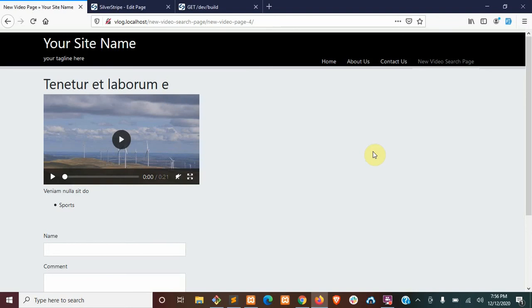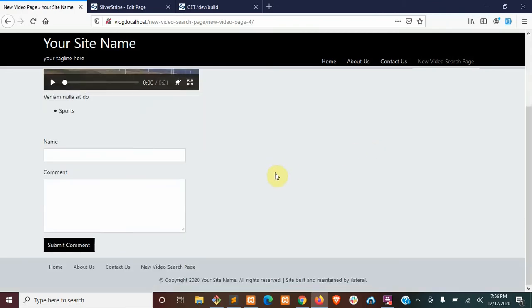Hello everyone. So I got another quick episode here for you today. I got a comment asking about how we could add a reCAPTCHA spam protector field to our comment form down here. So we're going to go ahead and do that.